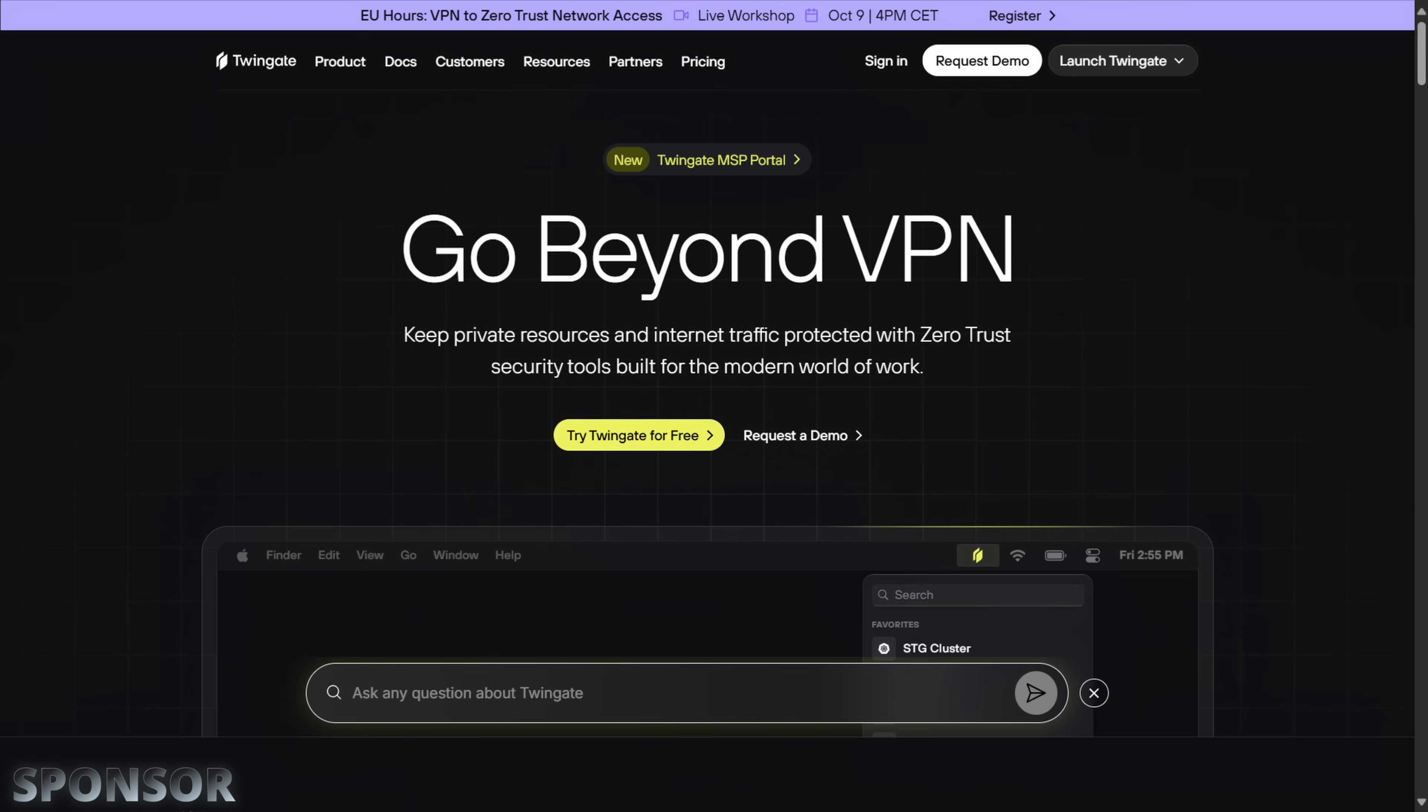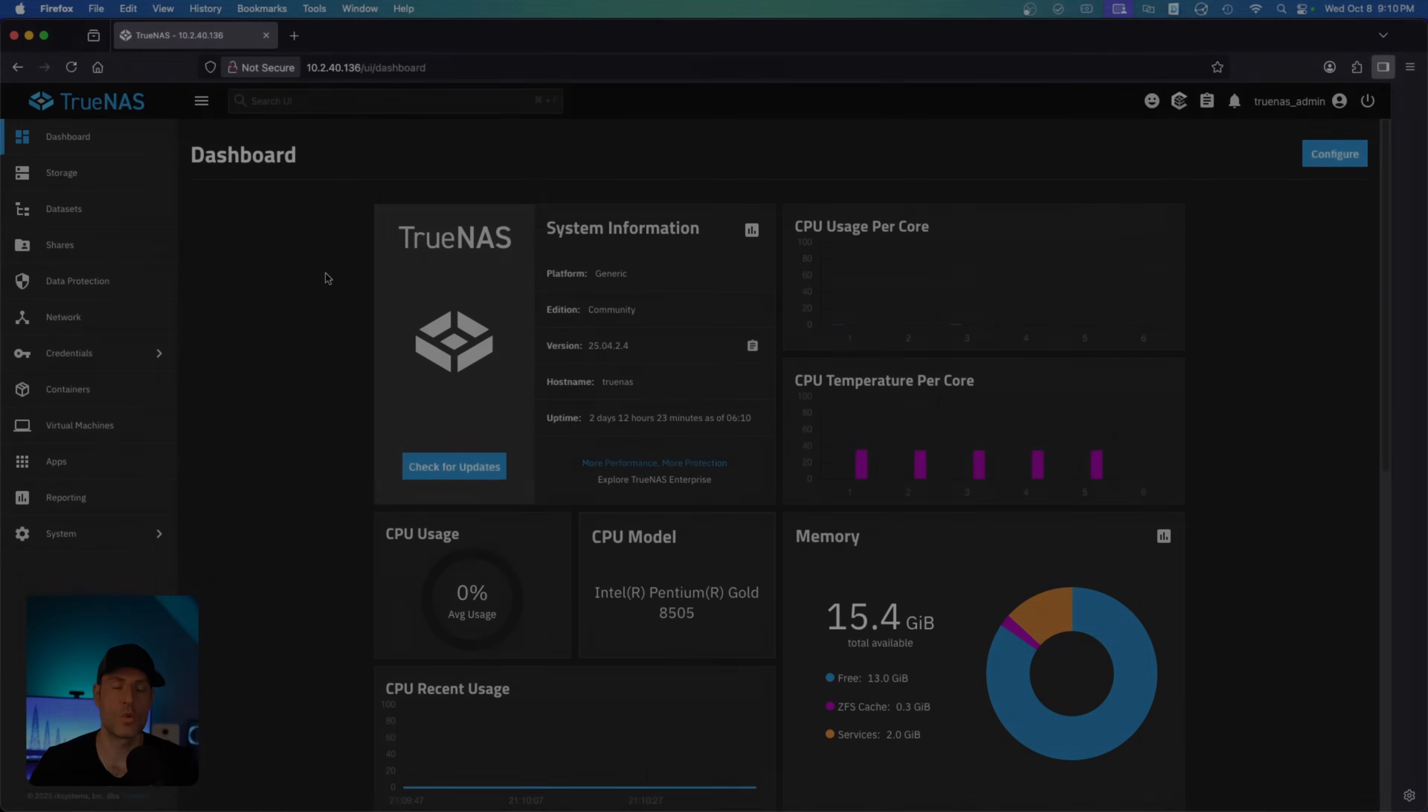If you want a safer, simpler way to access your home lab remotely, check out TwinGate using the link in the description. Thanks again to TwinGate for sponsoring this video. Now let's get back to it.